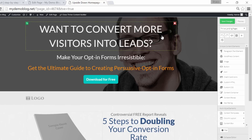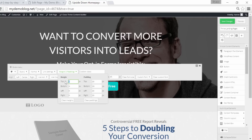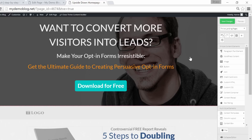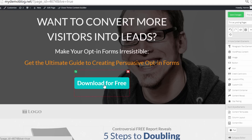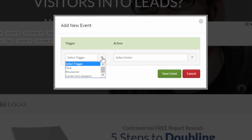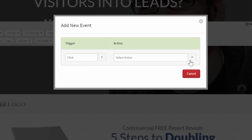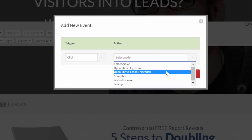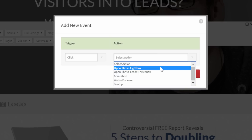Now we already have the most important elements of this first section — I'm just going to tweak the margin a little to make sure it looks nice. Now let's connect the button to the opt-in form. To do this in Thrive Landing Pages, click on the button, choose the Event Manager, and add an event. The trigger will be on-click, and the action you want to happen is to open a Thrive Lightbox. If you have Thrive Leads, you can choose a Thrive Leads ThriveBox, which gives you stats and more in-depth analytics. If you only have Thrive Landing Pages, you have to choose Open Thrive Lightbox.